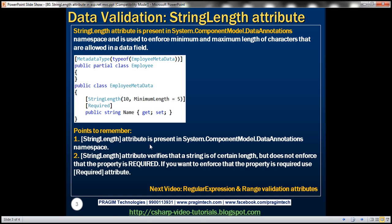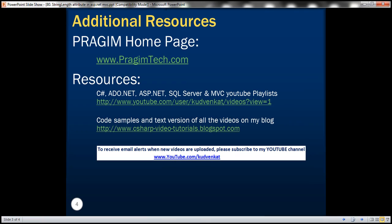StringLength attribute is present in the System.ComponentModel.DataAnnotations namespace. The StringLength attribute verifies that a string is of a certain length but does not enforce that the property is required. If you want to enforce that the property is required, we have to use the Required attribute. There are other data validation attributes which we'll discuss in upcoming videos. In our next video, we'll discuss regular expression and range validation attributes. That's it for today — thank you for listening, have a great day.